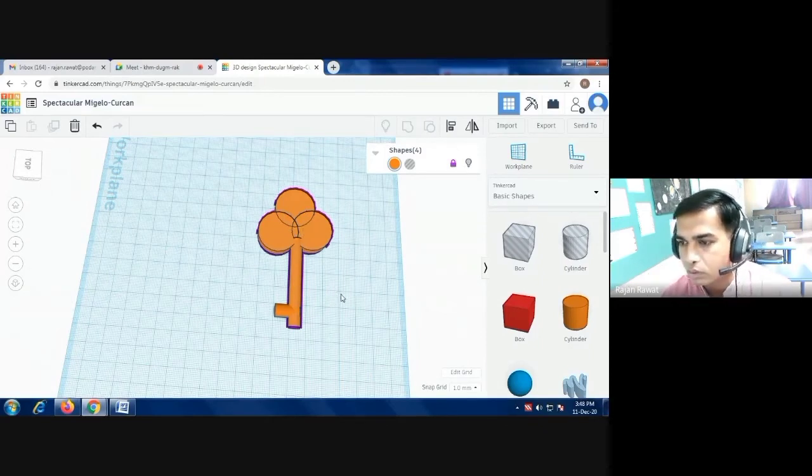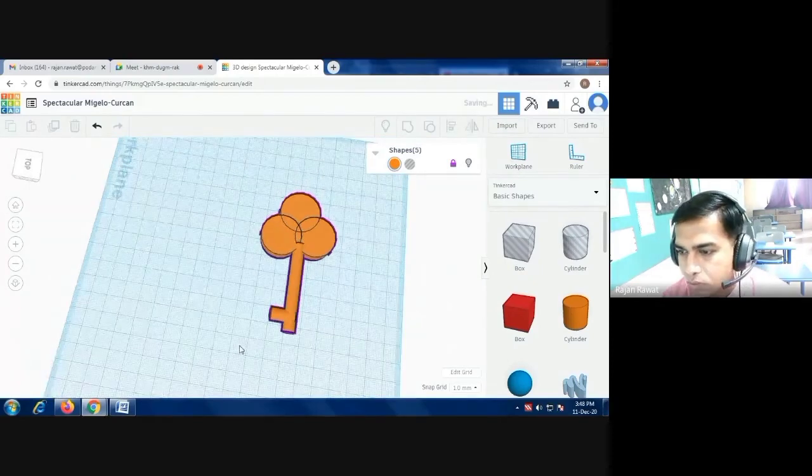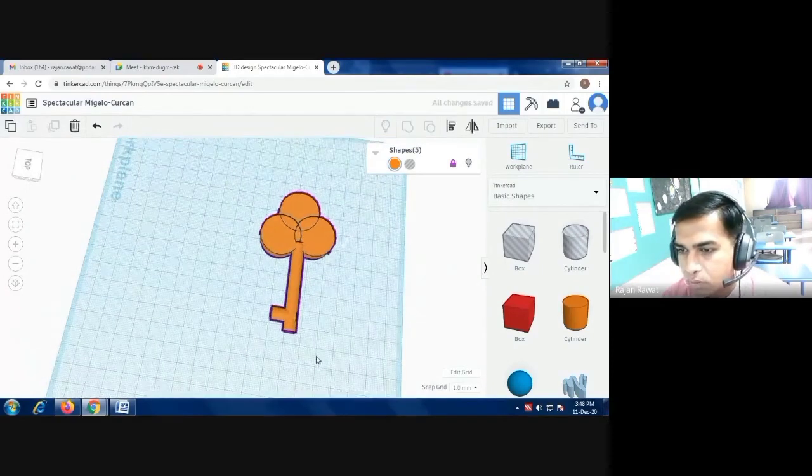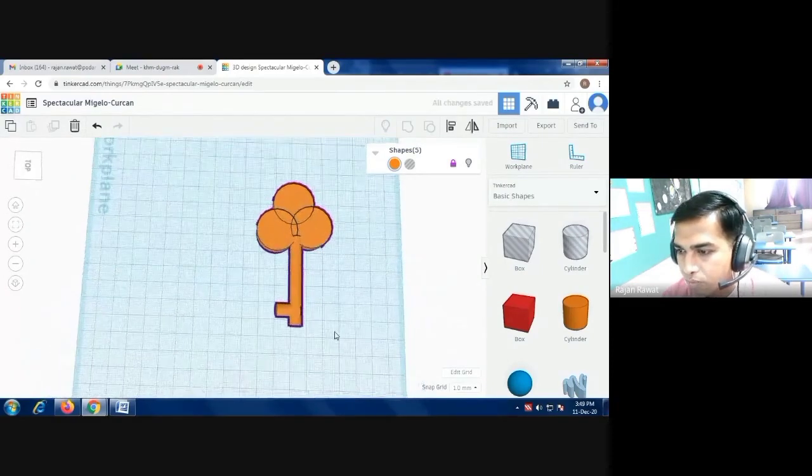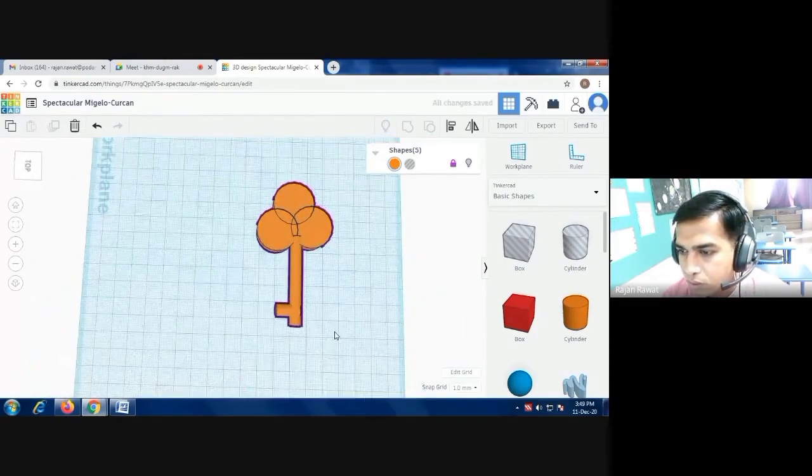So this is how you can make your key with a few cylinders.